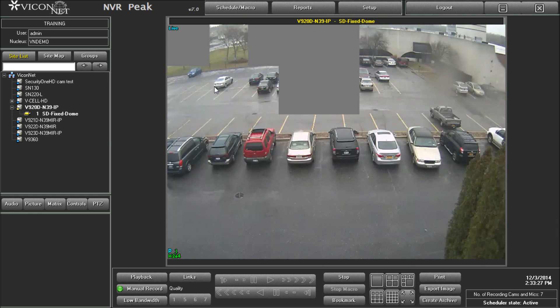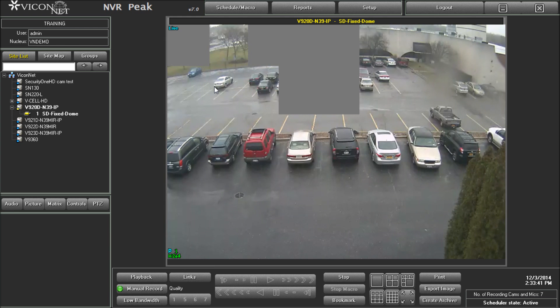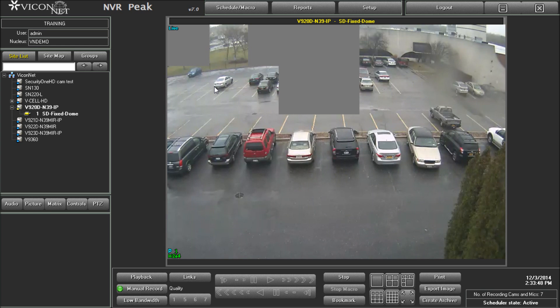The Viconet Video Masking feature enables the user to mask or block areas within the video for any camera. Unlike the standard masking option offered in some cameras, this feature allows creating and managing the mask within the Viconet system. The mask is not recorded as part of the video from the camera and provides the option to unmask certain cameras at any time if authorized to do so.